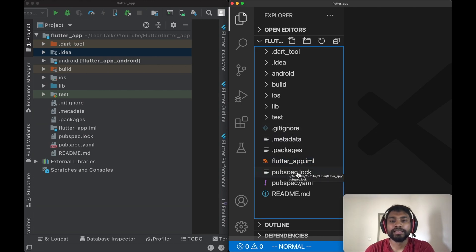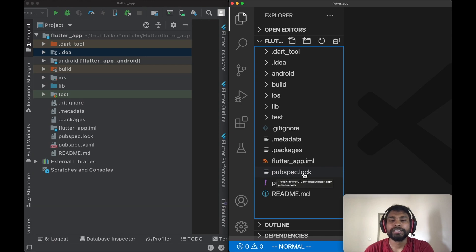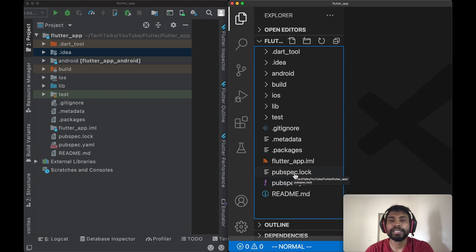Next file in the list is pubspec.lock. Just like packages file or .packages file, this file is also used by pub manager in order to get concrete version and other identifying information for every immediate and transitive dependency used in this project.